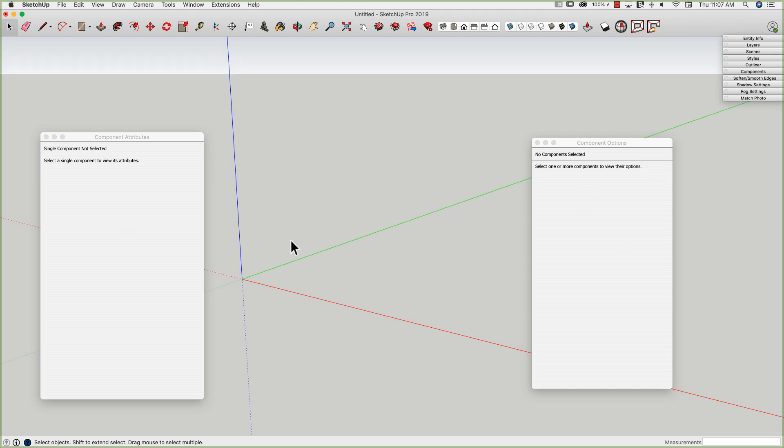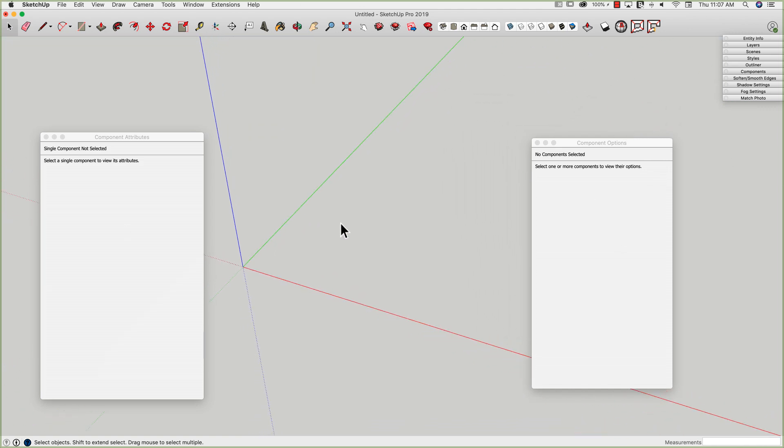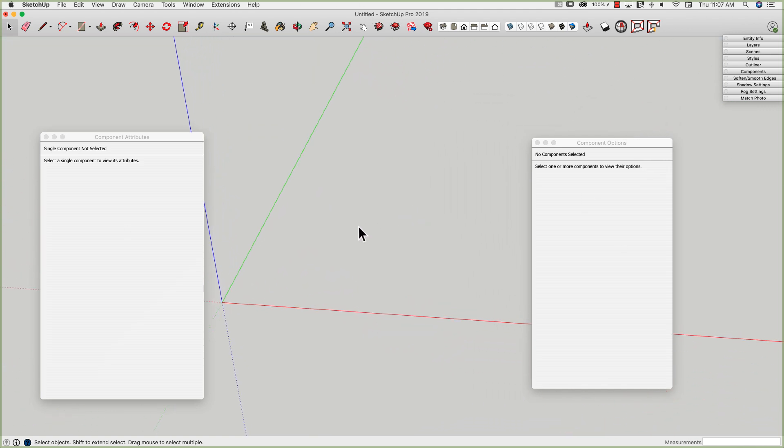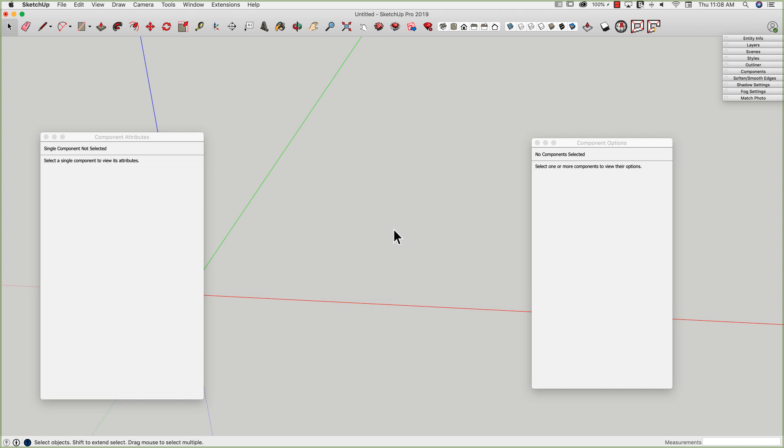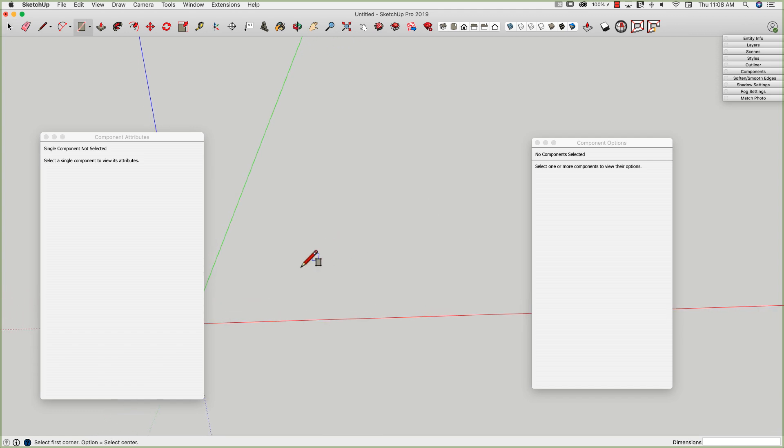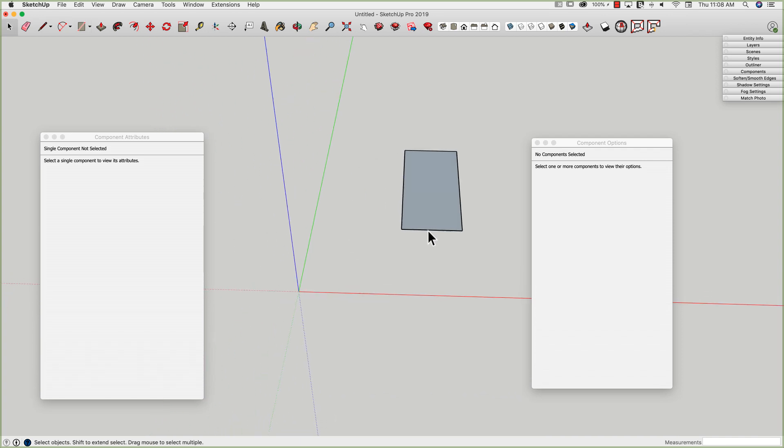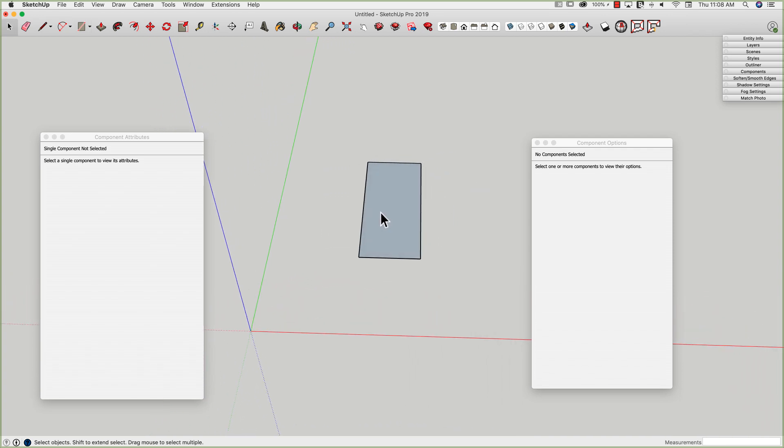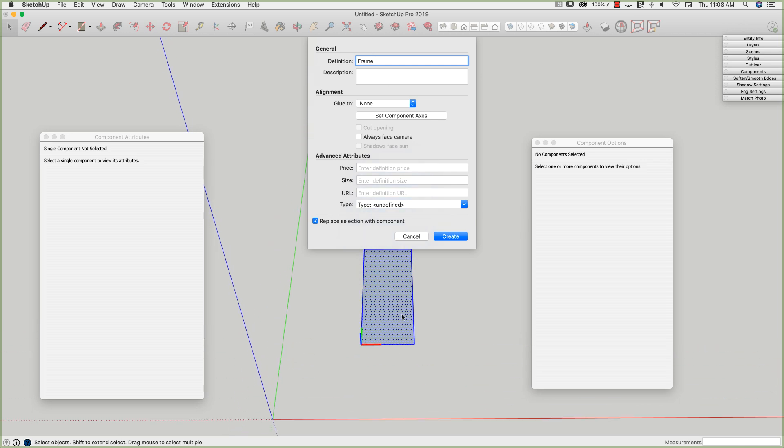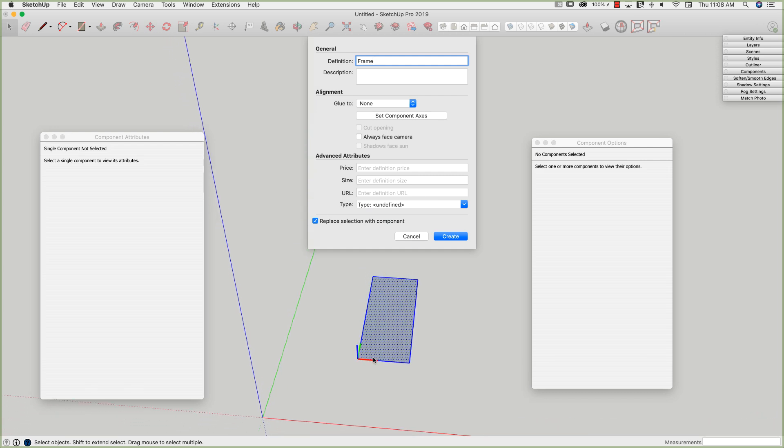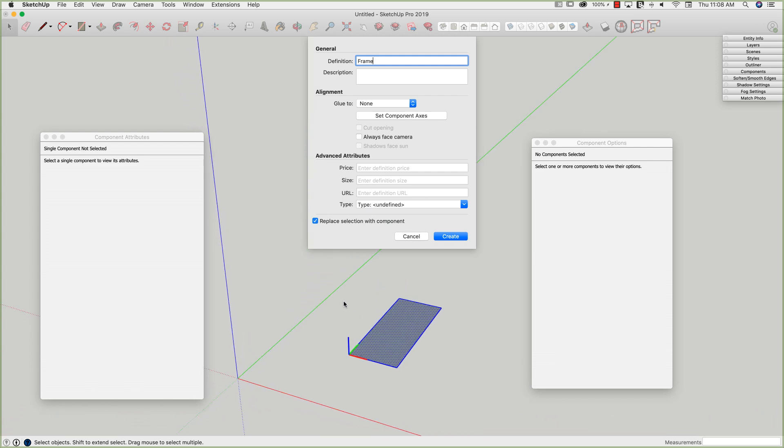All right. So I'm going to start by setting up some basic components here. When I go to create a nested component, I do want to create one component, go into that component, and then add the other component. So for this frame, I'm going to start with a rectangle on the ground. I'm going to grab this rectangle, triple click, make component, and I'm going to make the main component, which is going to be my frame. I'm just going to call it frame, and I'm going to make sure one thing I do want to pay attention to here is the axes.